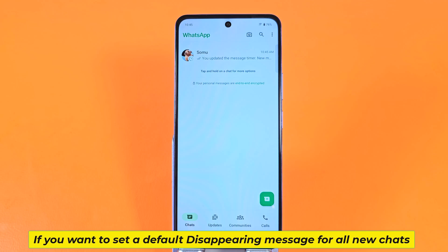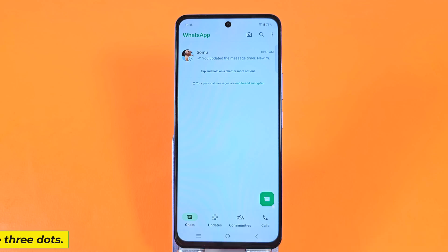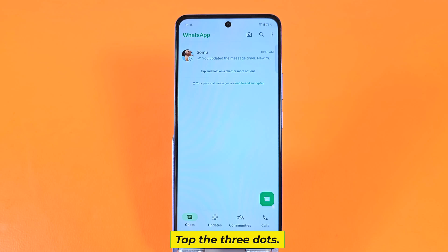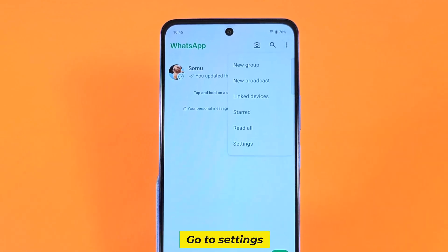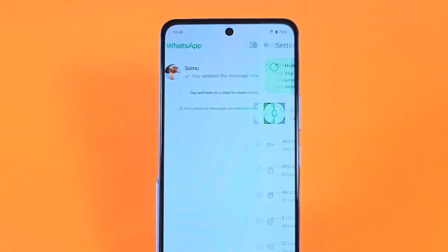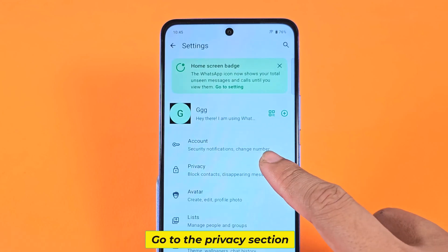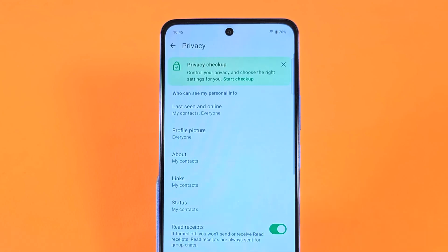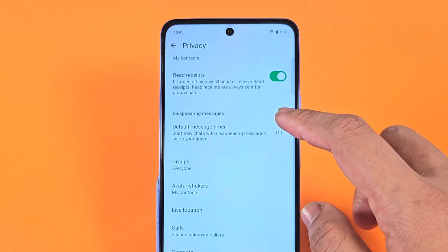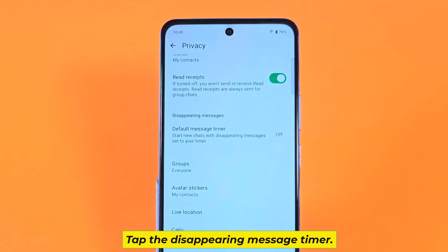If you want to set a default disappearing message for all new chats, tap the three dots and go to Settings. Go to the Privacy section, then tap the disappearing message timer.